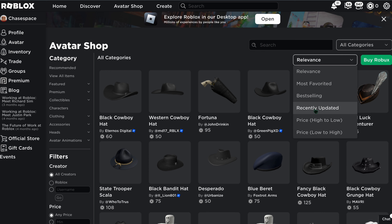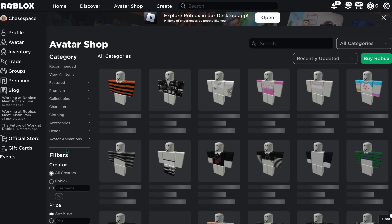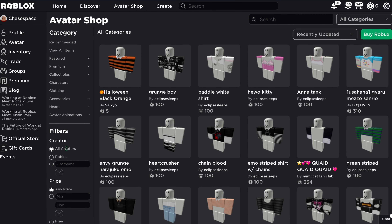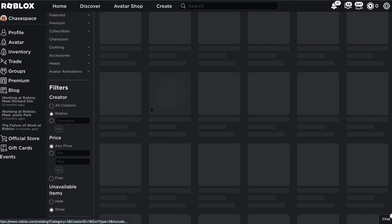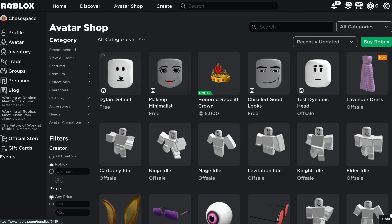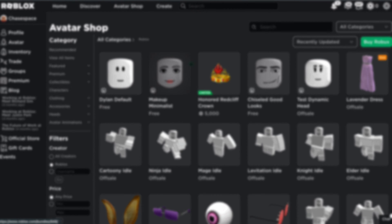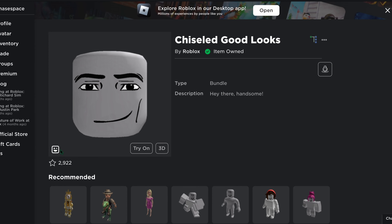Now you want to change the relevance to Recently Updated, select Show All, and Roblox. You should now get the free dynamic heads that you can test out and try on. This is one of the dynamic heads — it is called Chiseled Good Looks.